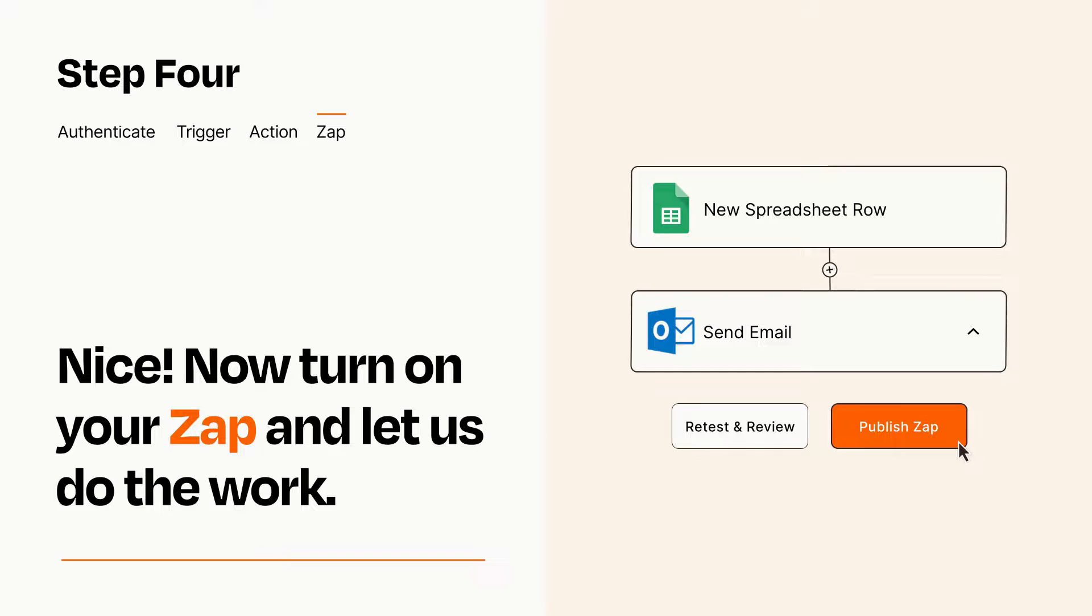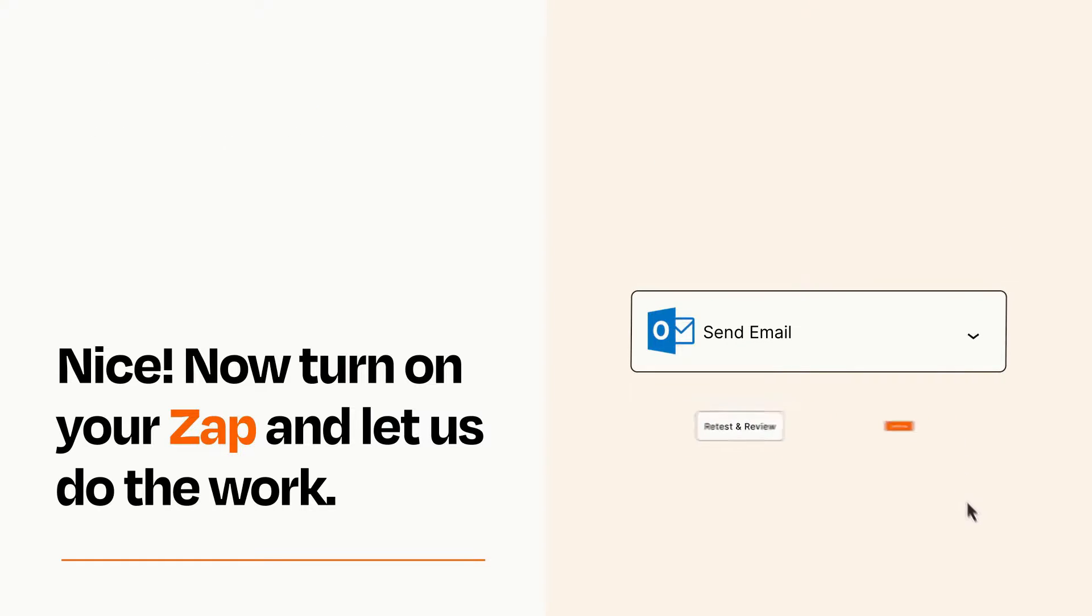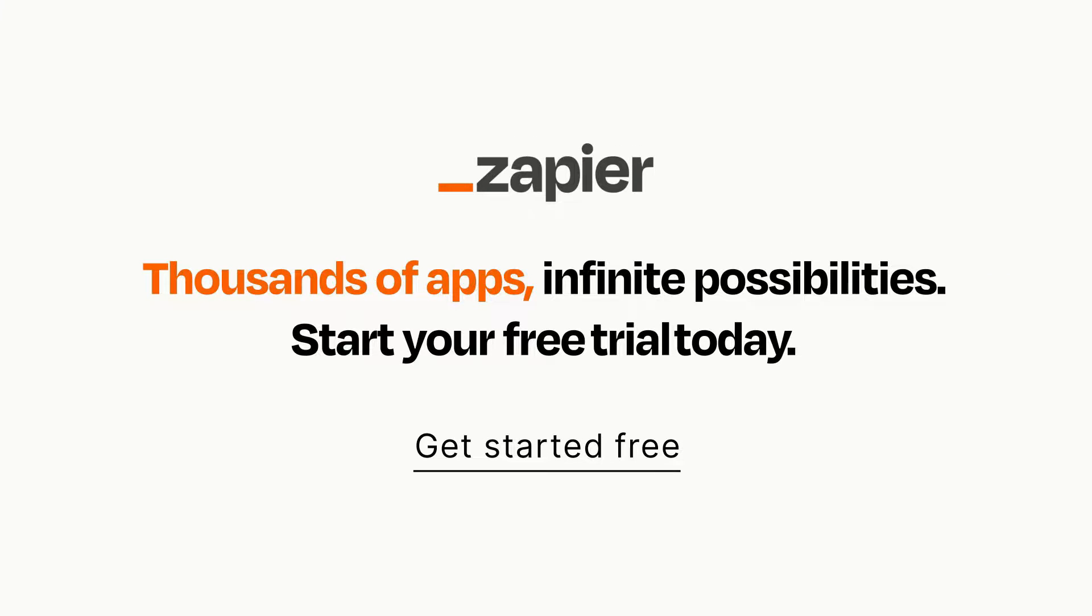Zapier can be as simple or as complex as you'd like and connects with thousands of apps, more than any other platform. Click on the link in the description for a free trial so you can make sure it works for you before you commit.